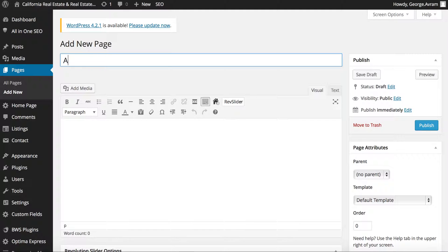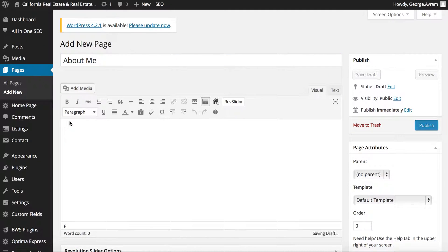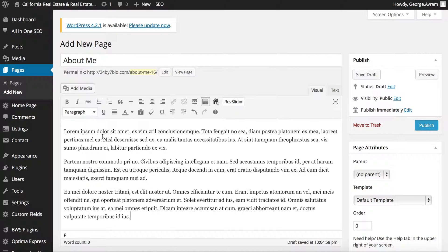In the title section, type the name of the page. Type or copy and paste the content of the page.